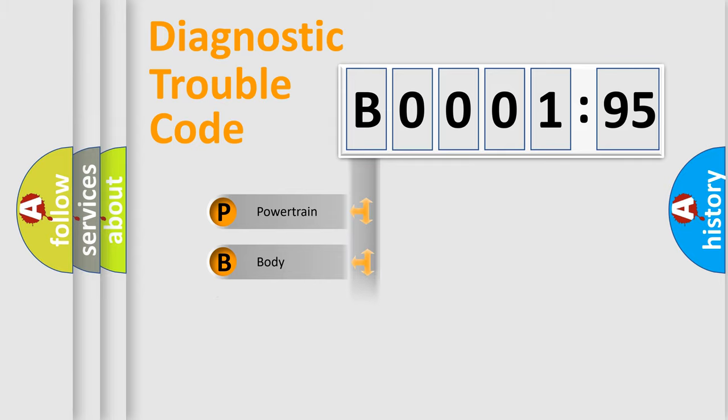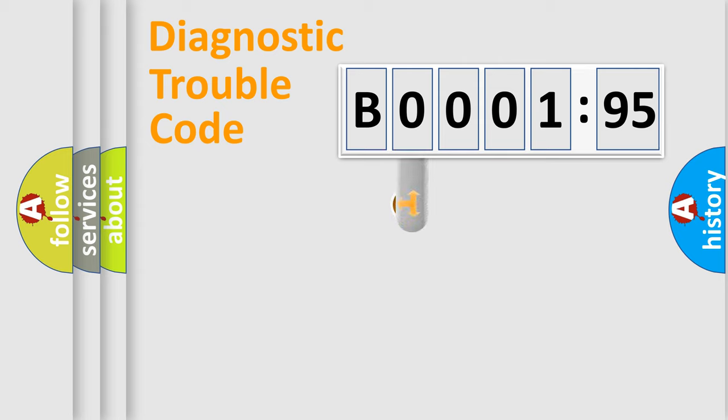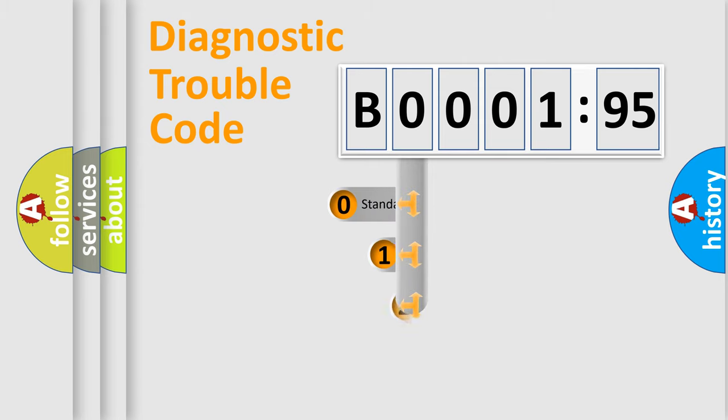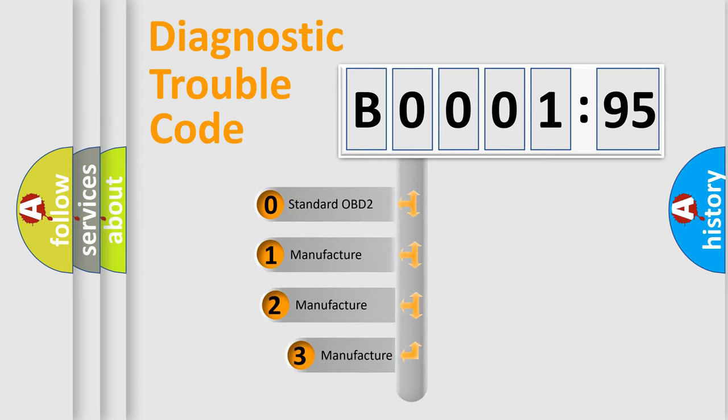Powertrain, Body, Chassis, and Network. This distribution is defined in the first character code.